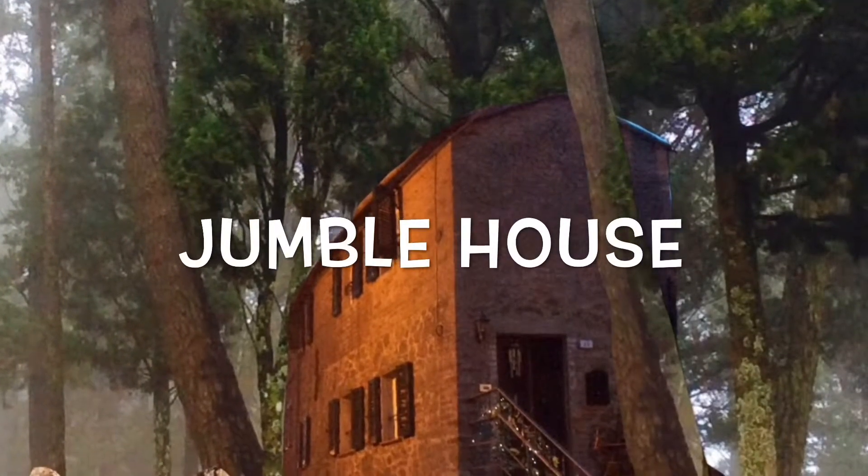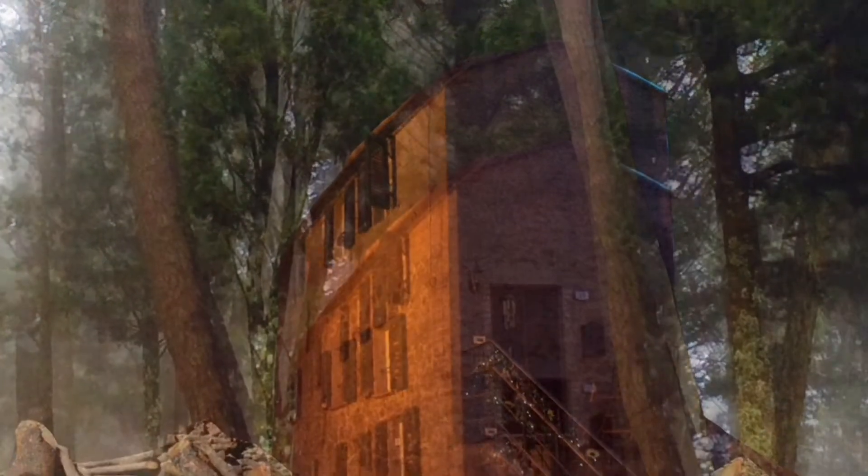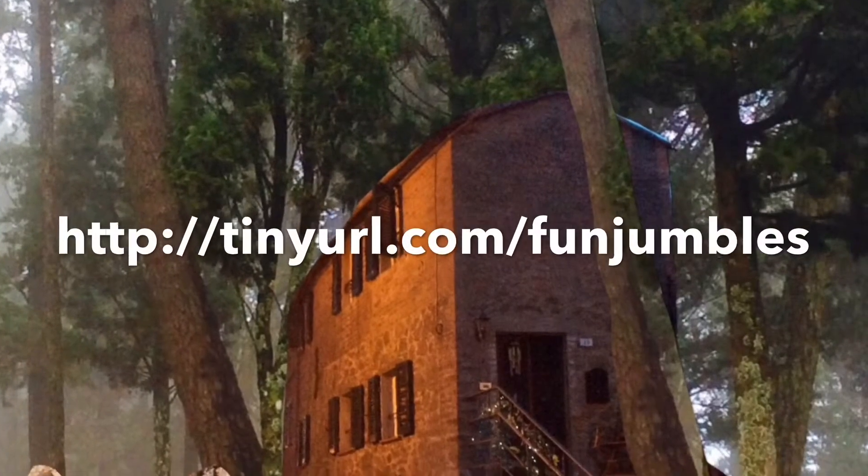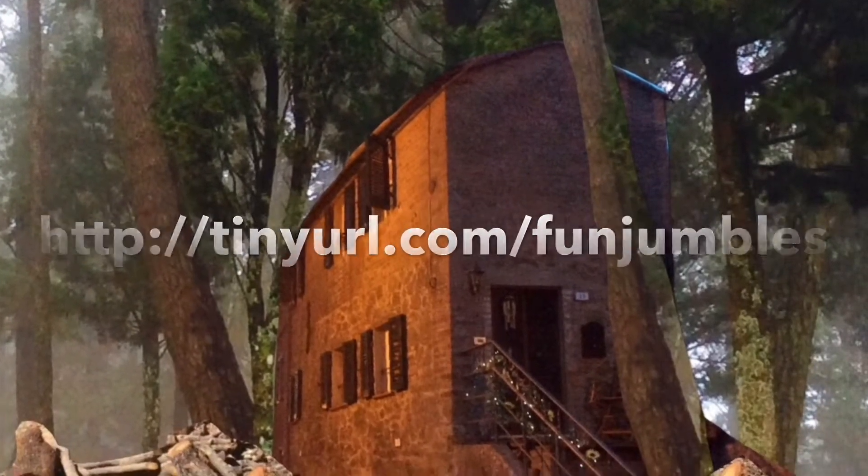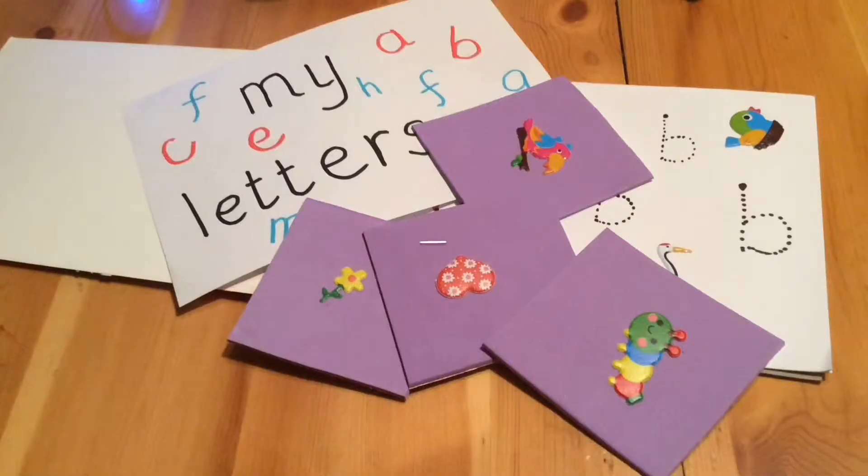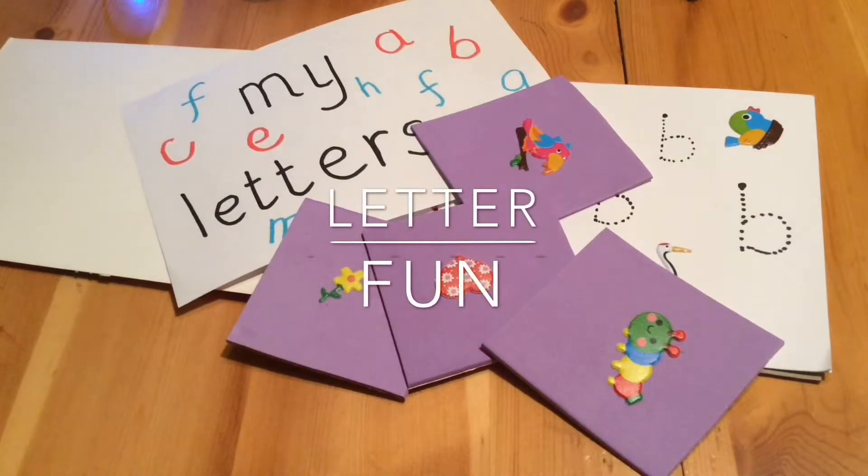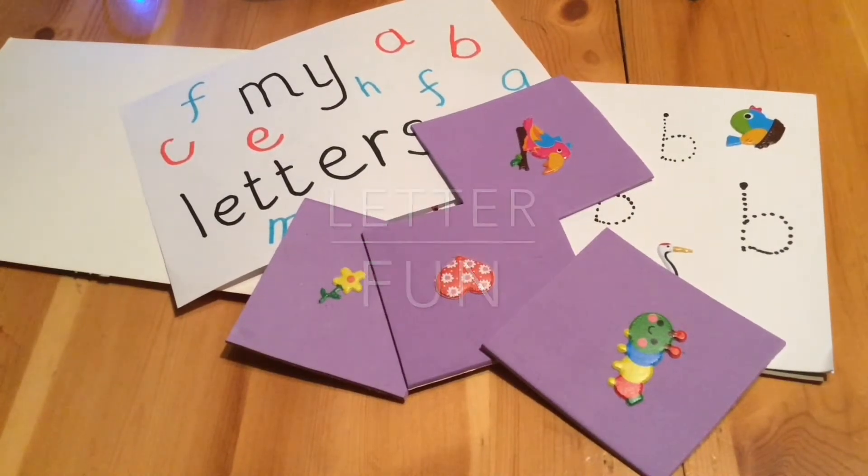It's fun learning at Jumble House, so come on in. Today it's all about how you can help your child with letter recognition and phonics.